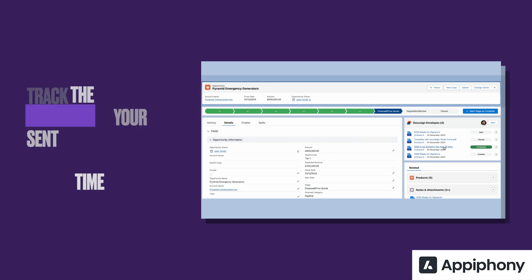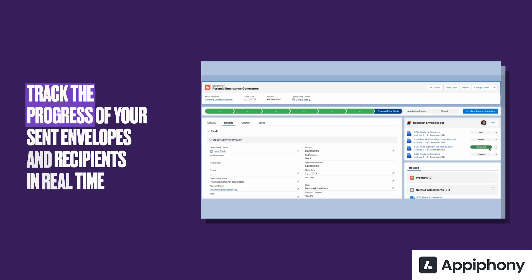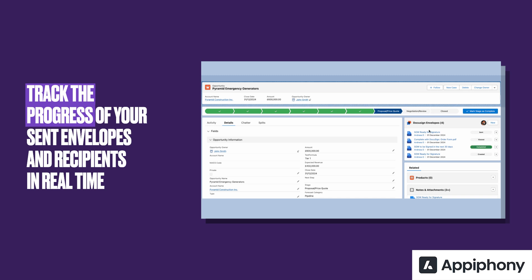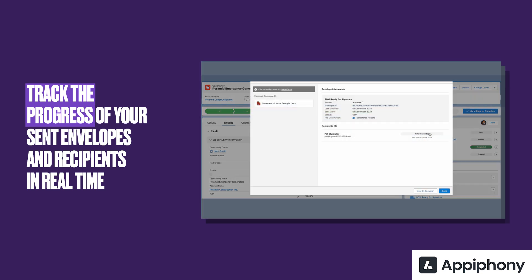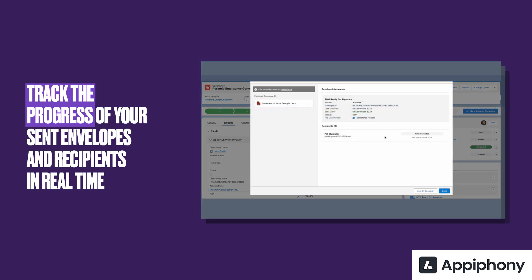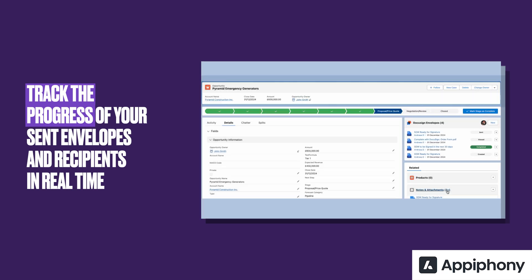With eSign Connect, users no longer have to navigate to DocuSign to check the status of their envelope, as this will automatically be synced within the same component. Be it sent, viewed, or completed, details about all the related envelopes and all recipients can be accessed with just one click.